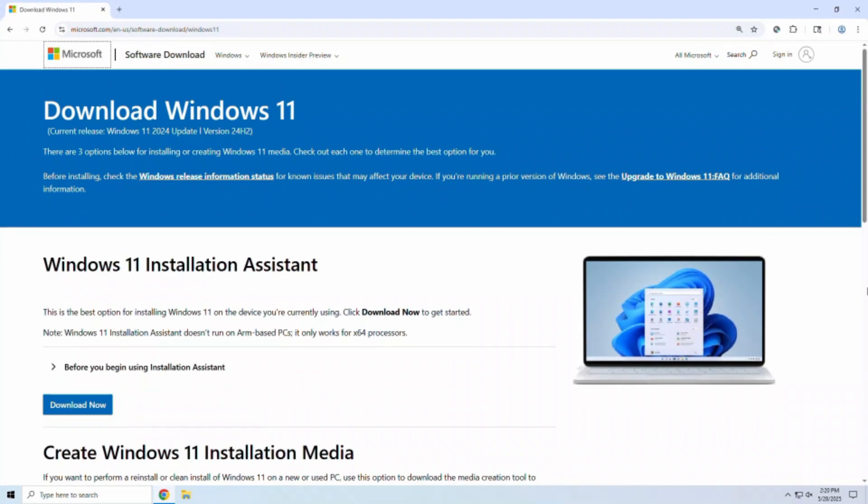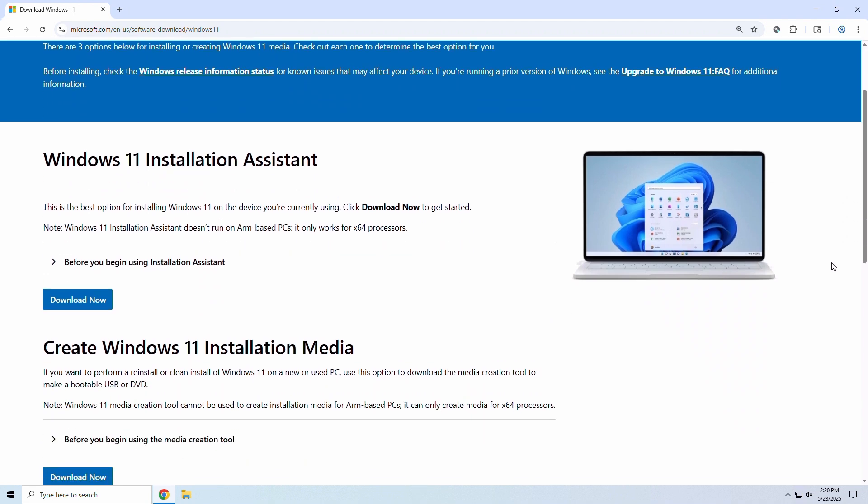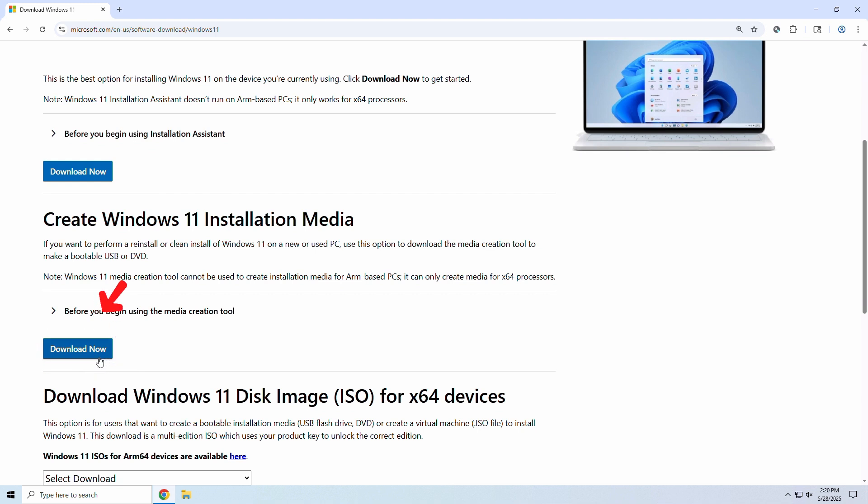First, let's go to Microsoft's official website and download the Windows 11 media creation tool. We'll toss a link in the video description. Click download now and wait for it to finish.